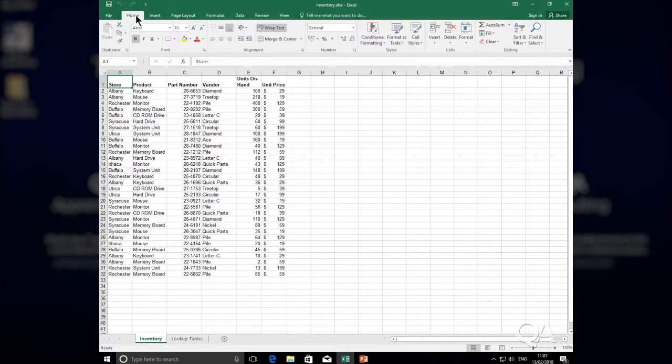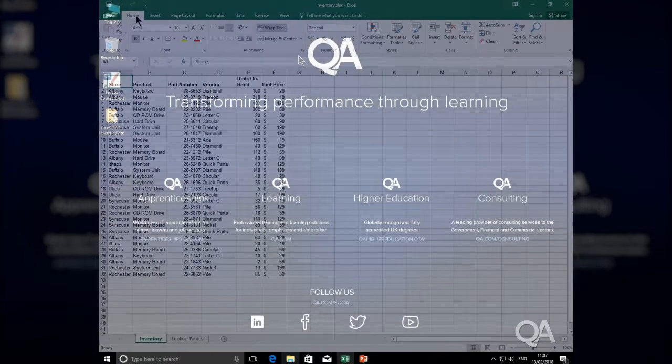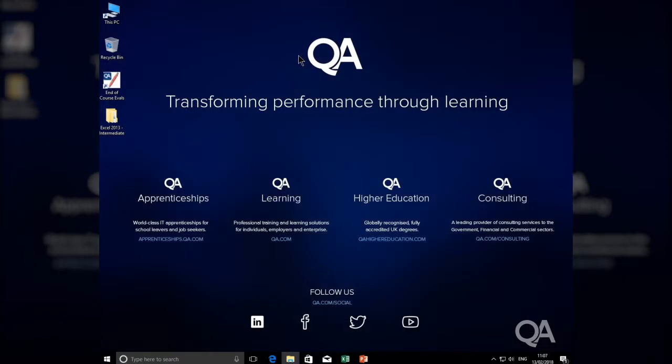This particular video relates to working with the Microsoft Ribbon and the Quick Access Toolbar. Now, in order to introduce the Microsoft Ribbon, let's open an Excel file.